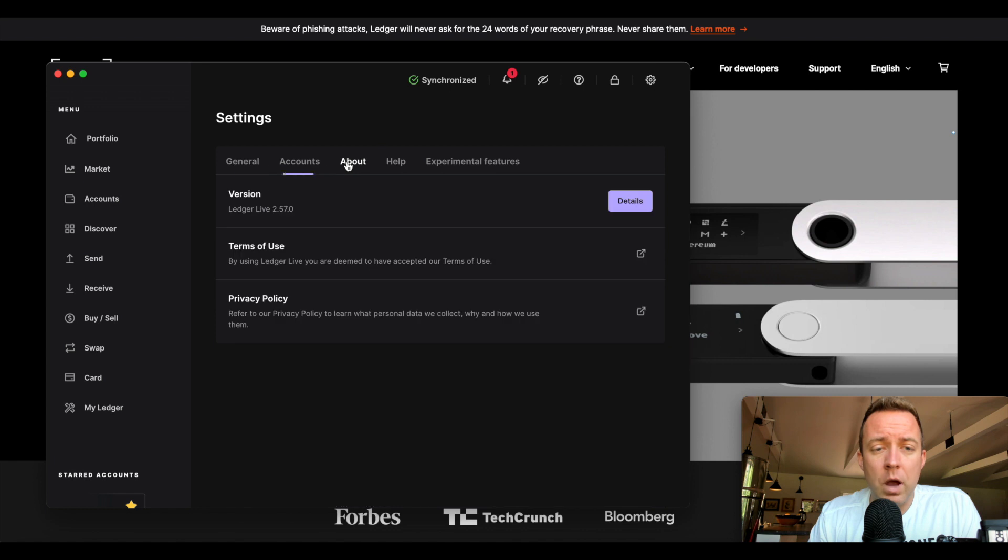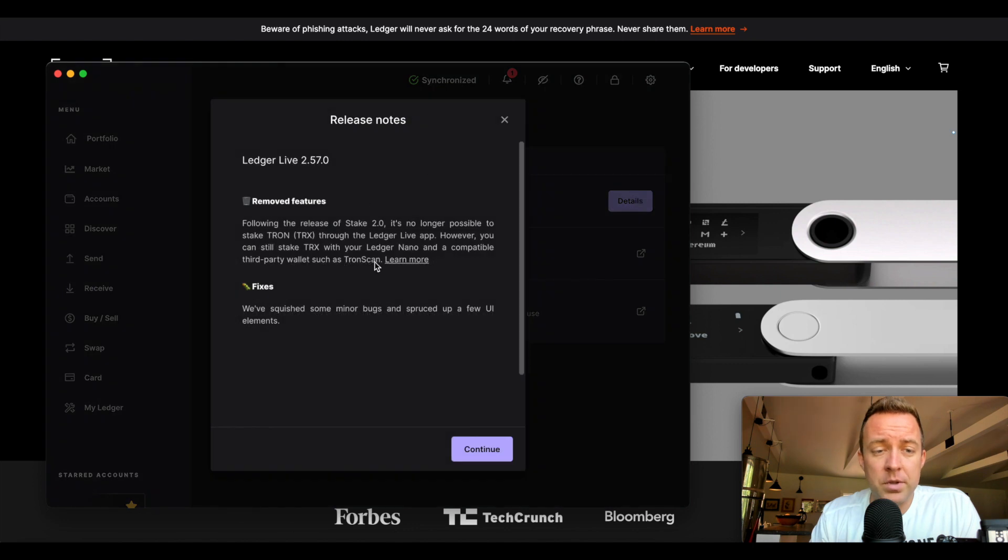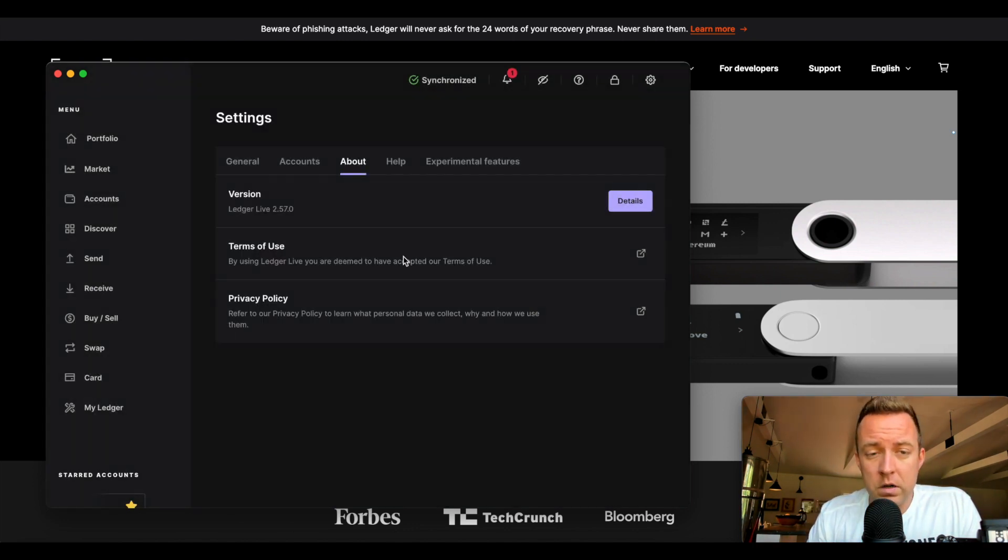You're going to come to About, and then right here, Version Ledger Live 2.57.0. You can see the details in terms of what were the most recent fixes. We are good here. It is up to date.